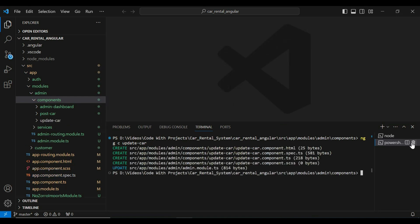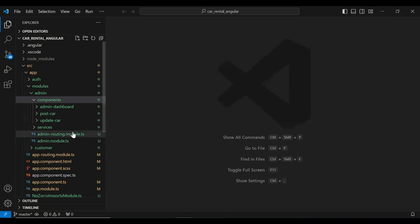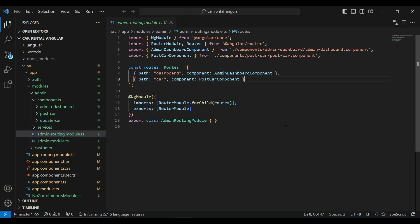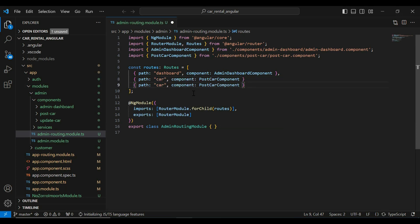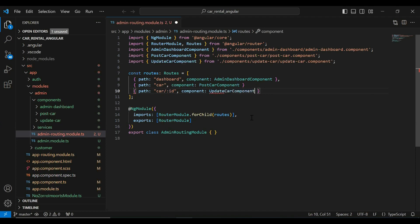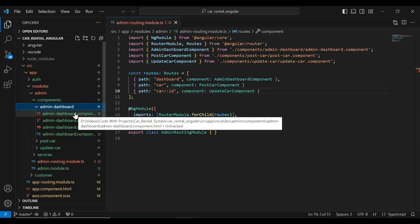You can see the component was created successfully. Let me close the PowerShell and let's go to our admin.module.ts. Here I'm going to register the update component and add the URL of our update component, which is car slash colon id, and we need to load the UpdateCarComponent. Let's save this and go to our admin dashboard component HTML.